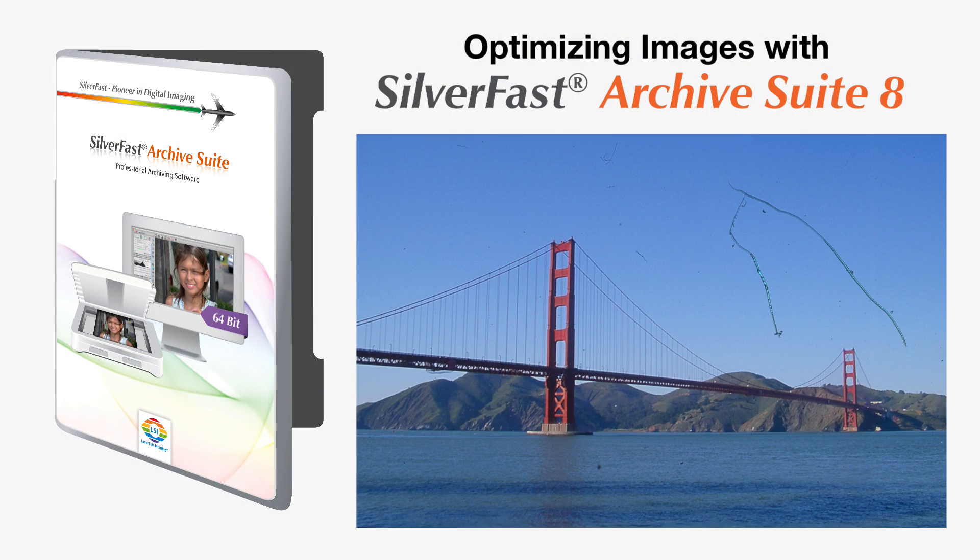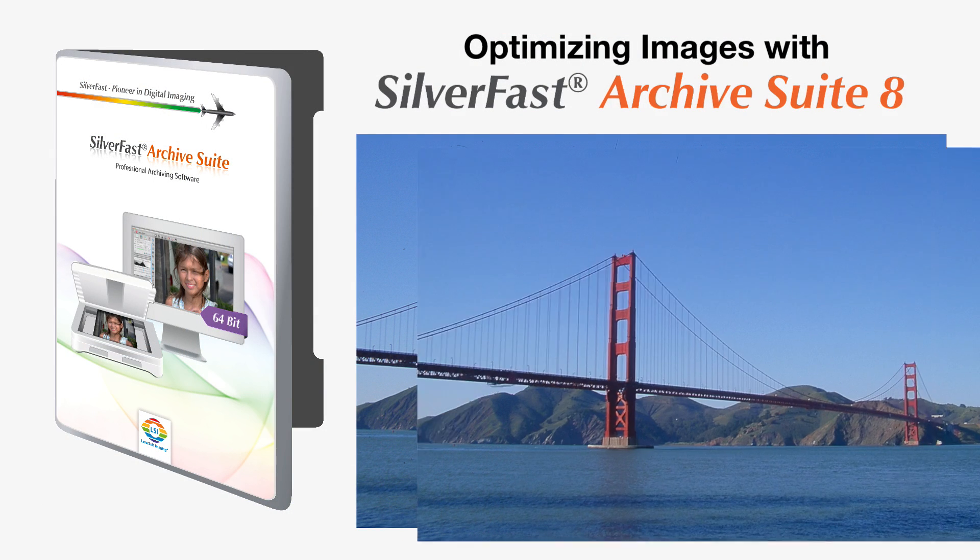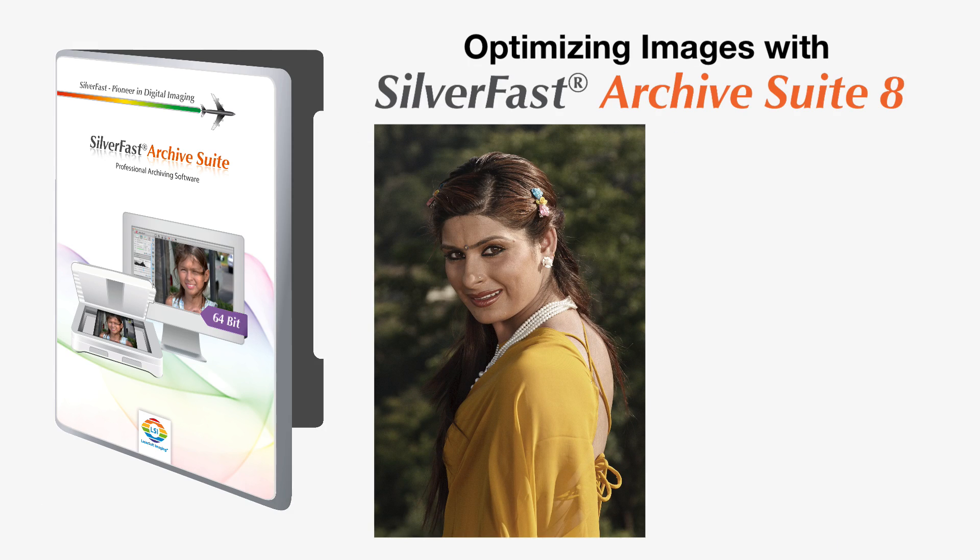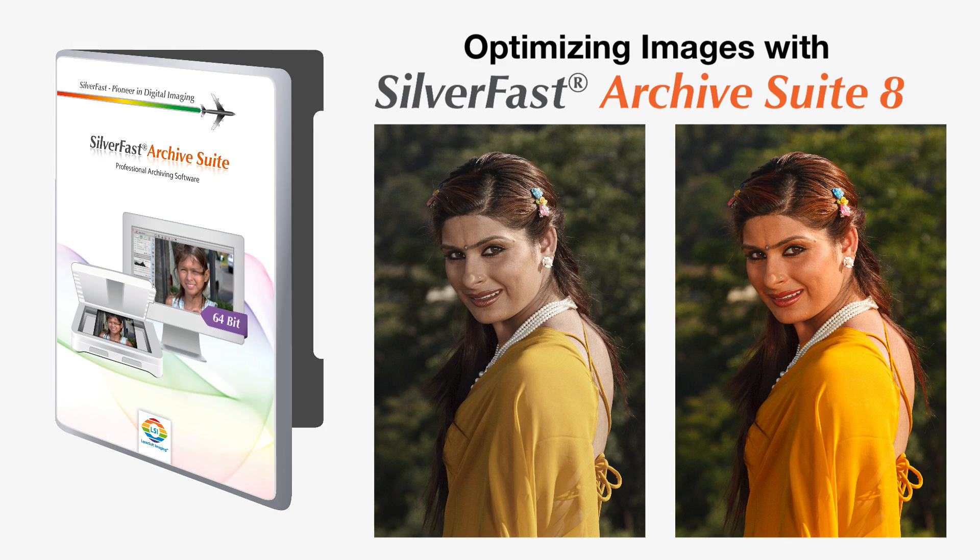In this short amount of time, we were not able to show all of SilverFast's tools. Nevertheless, you can see how easy it is to make old originals shine again using SilverFast's archive workflow.